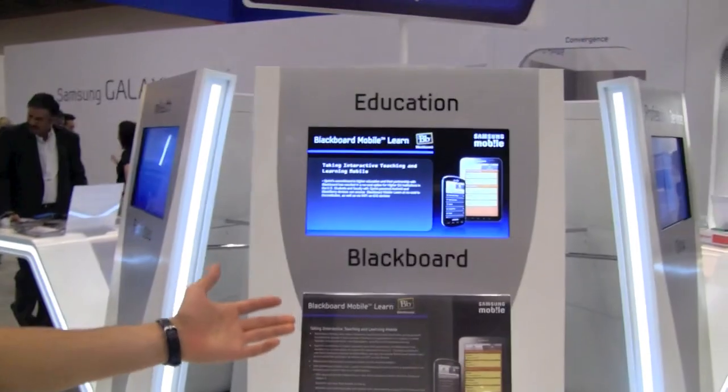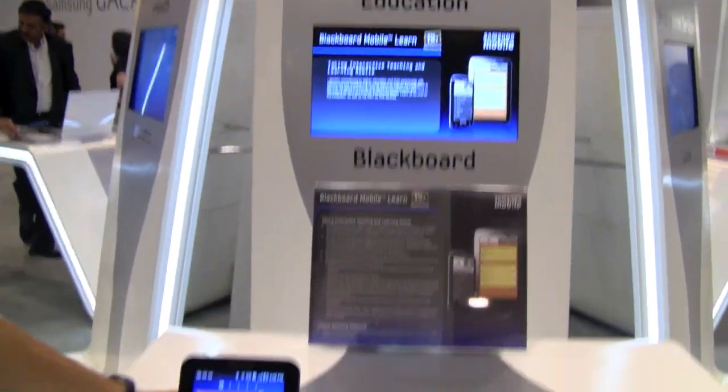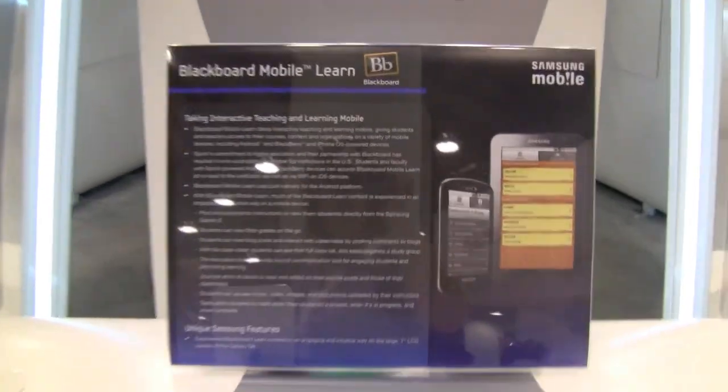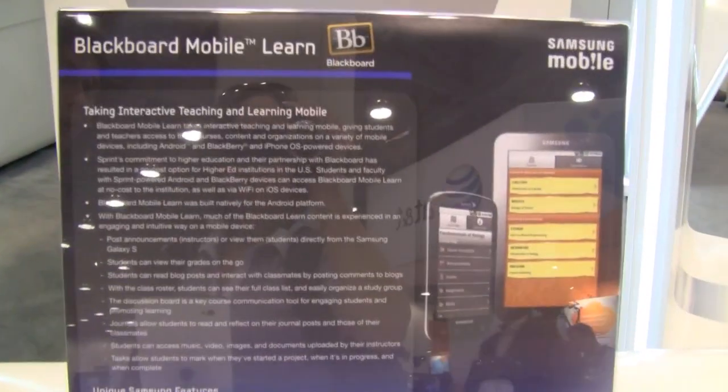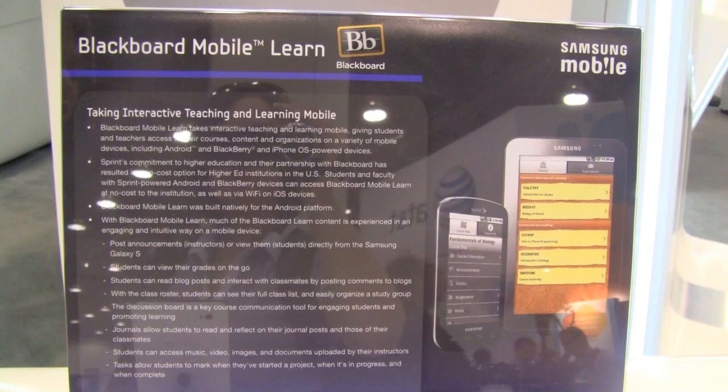Hi, my name is Ryan Irwin from Blackboard Mobile. What we're featuring here today is Blackboard Mobile Learn, one of our latest mobile applications in the educational technology sphere.